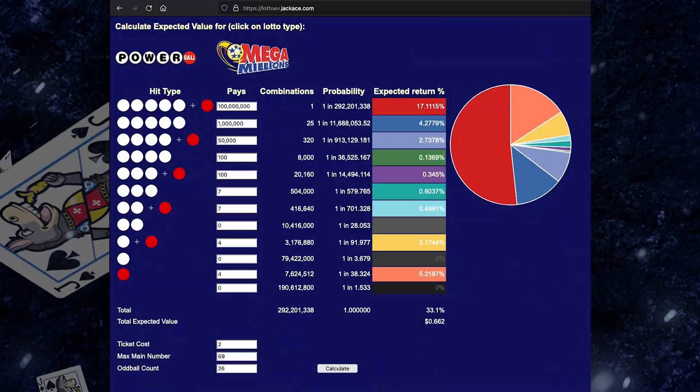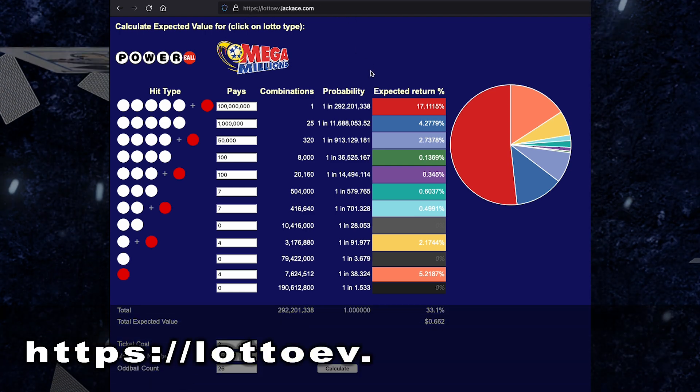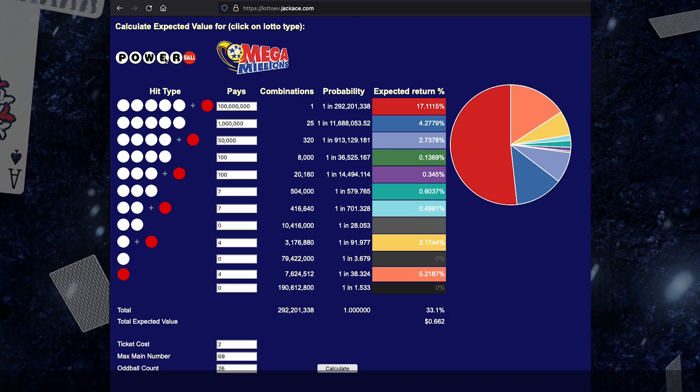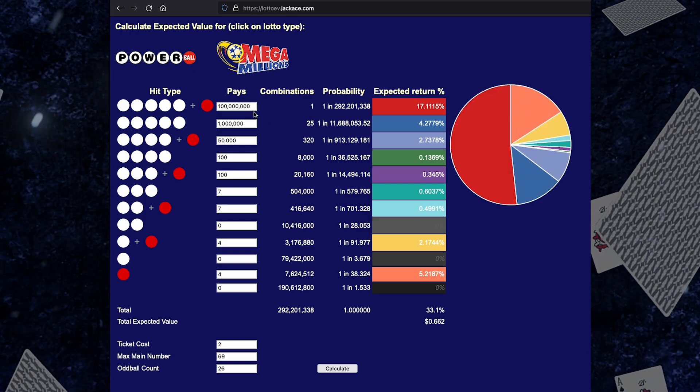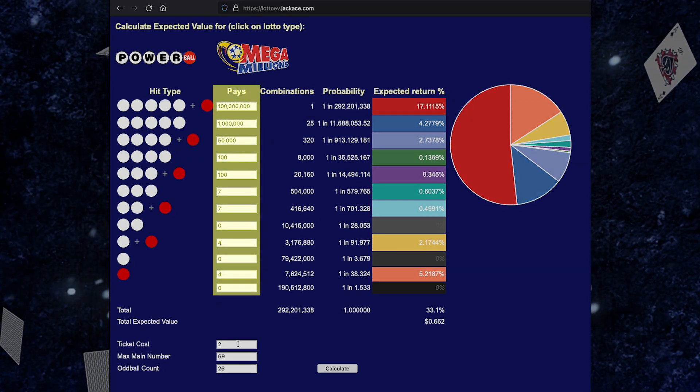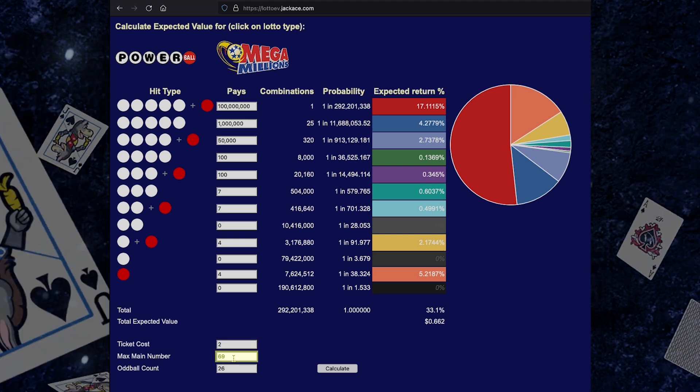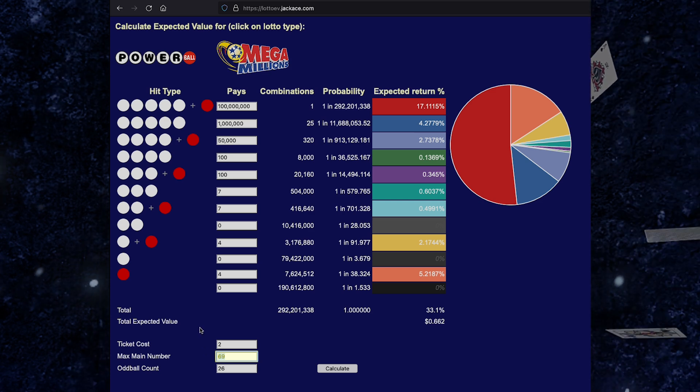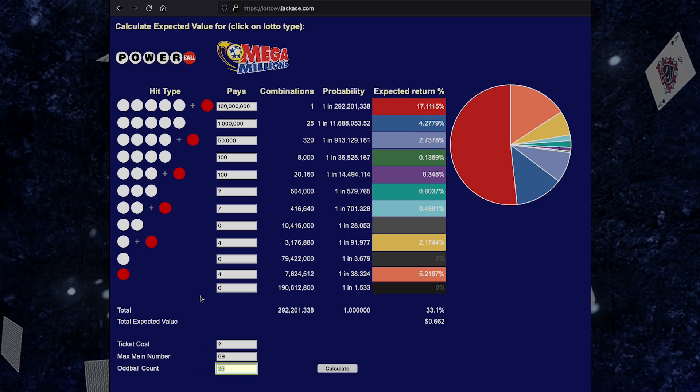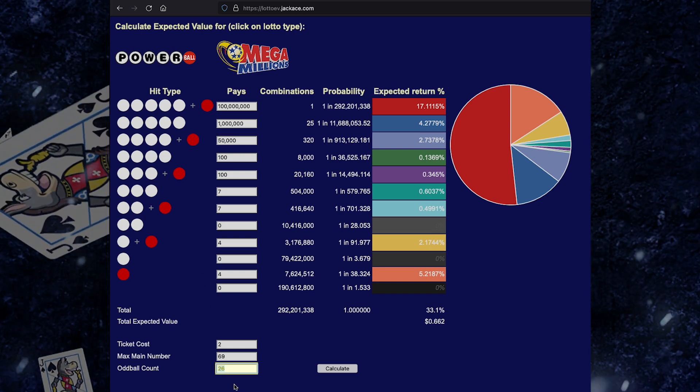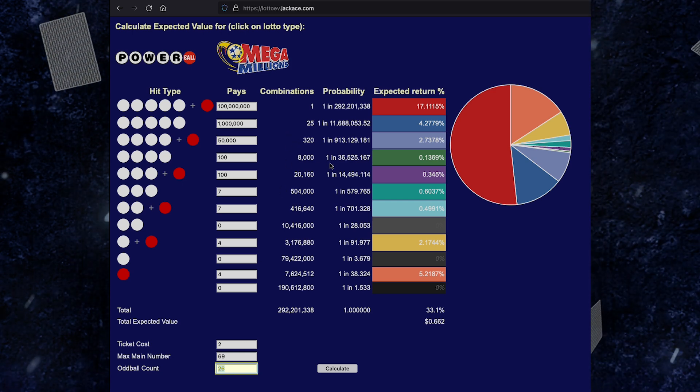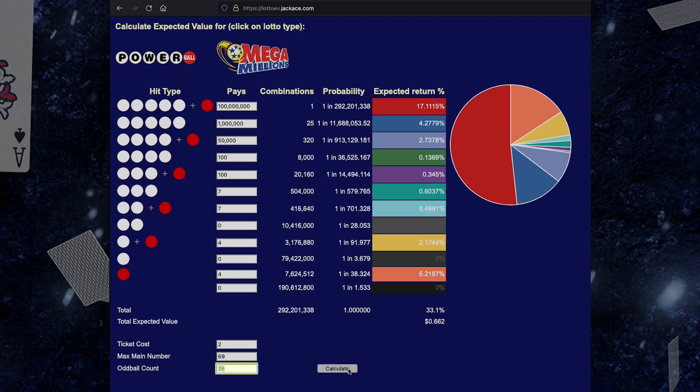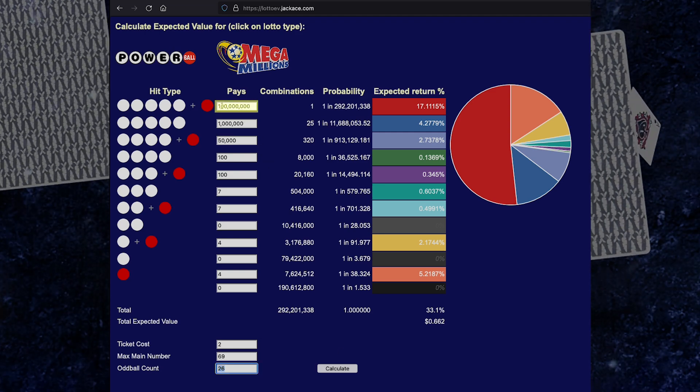So this is the Lotto EV calculator by JackAce. The URL is LottoEV.JackAce.com. When you get here, it defaults to the Powerball settings, but I'm just going to click it again. When you click on Powerball or Mega Millions, it will pre-populate the payouts for all of the wins. And it will pre-populate the ticket cost, the number of balls in the main pool. For Powerball, there are 69 balls in the main pool. Nice. And for what I call the oddball count, that is the single ball that is picked in addition to those five balls. For Powerball, there are 26 Powerball numbers to choose from. For Mega Millions, there are 25. When you click on Powerball or Mega Millions, it will already perform the calculation for you and it also assumes a $100 million grand prize.